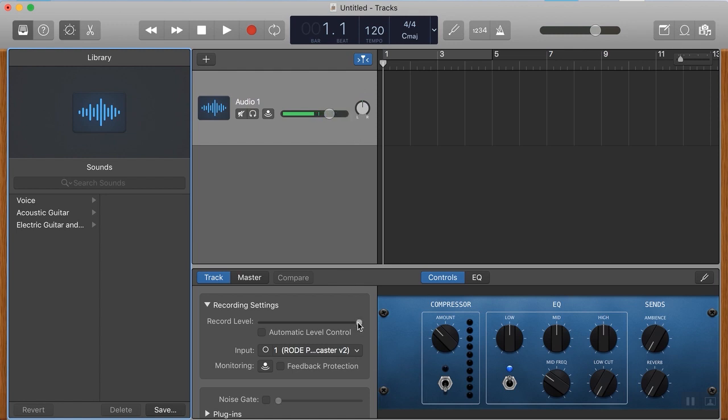You can bring that down just by adjusting the volume control here. You can see now that that green is going a lot lower. So I'm going to bring that back up to the top.